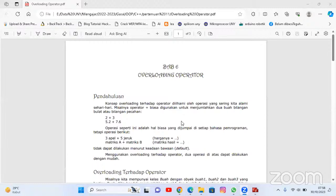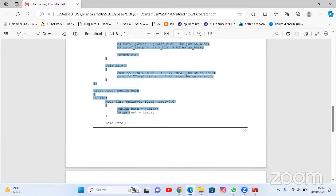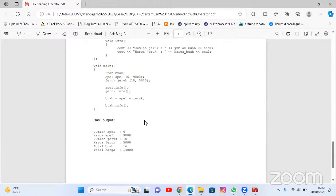Di modul C sudah ada script-nya lengkap. Di sini sudah ada script-nya lengkap. Nanti bisa dicoba.